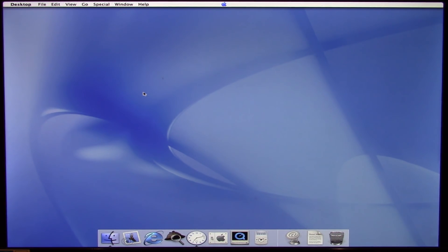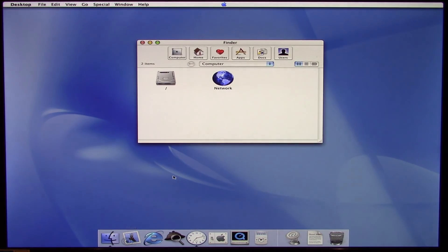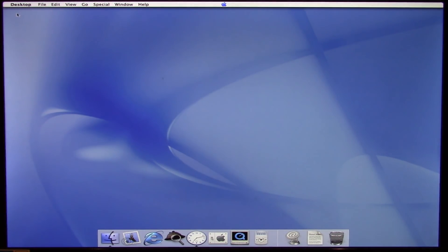Another slightly interesting thing is that the Finder isn't actually called the Finder — it's called the Desktop, as you can see by the menu label up here. If you mouse over the Finder in the dock, it says 'Desktop' rather than 'Finder.' When you open it, it does say Finder up here, but for whatever reason they were calling it Desktop in both the dock and on the menu bar.